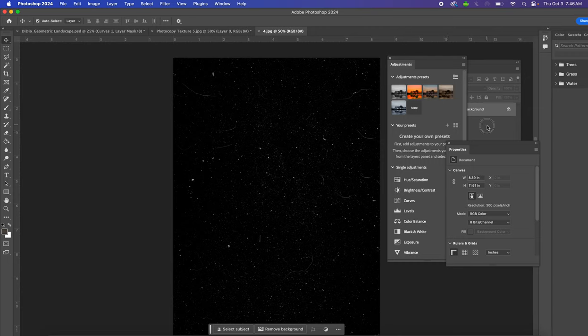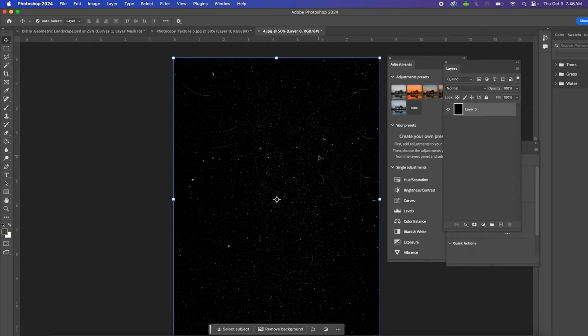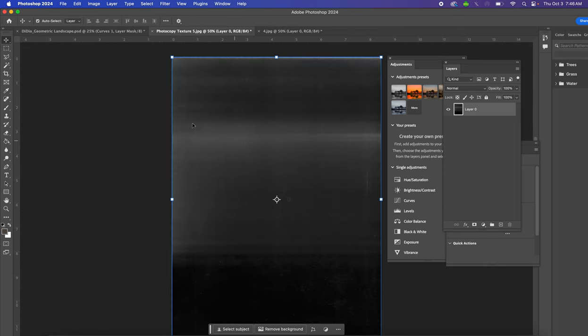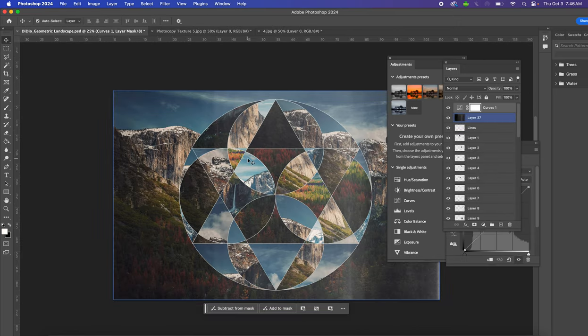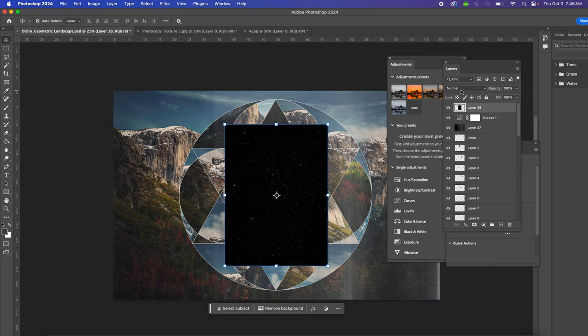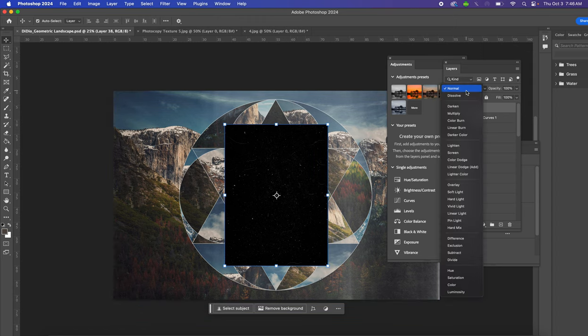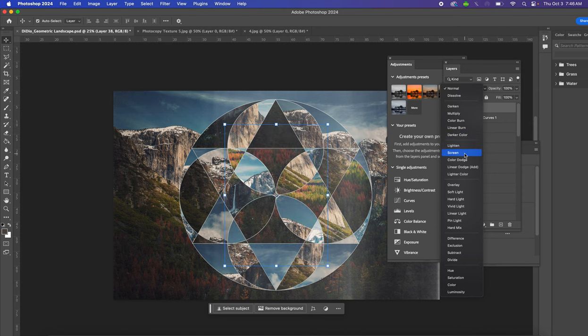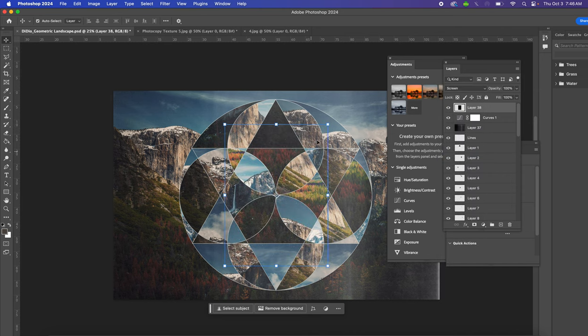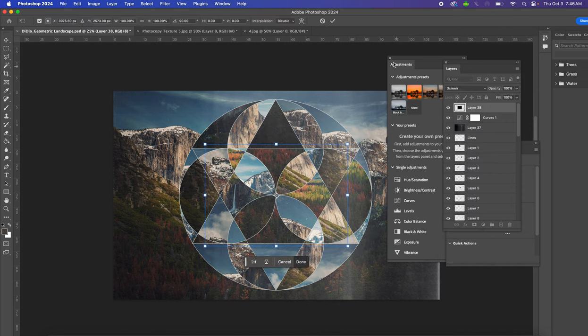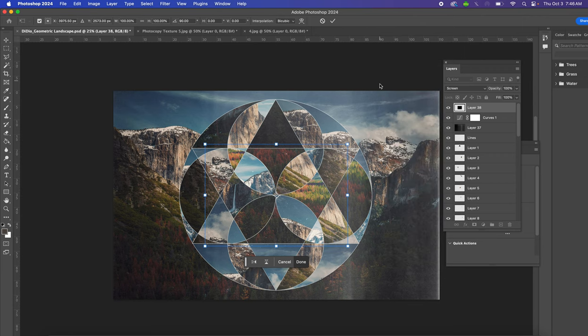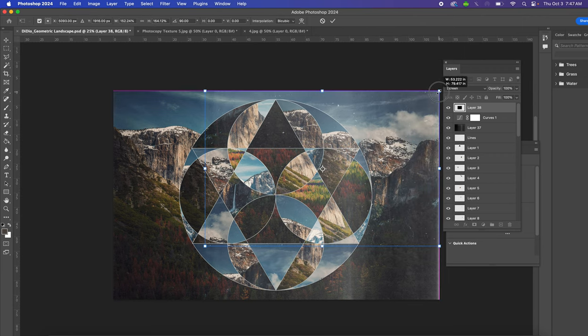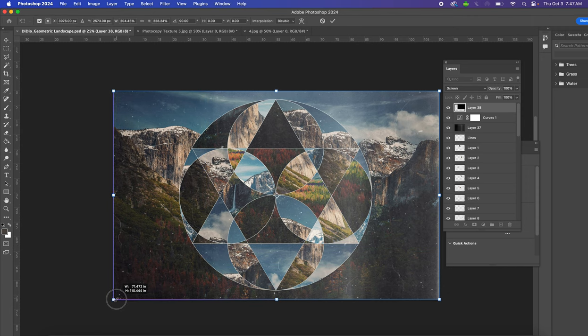You're going to do the same thing: find your layers palette, unlock the layer, copy, go back to your geometric landscape layer, paste again, change your blending mode to Screen, and then resize it so it fits your whole artboard. That's just going to add a little texture to your document.